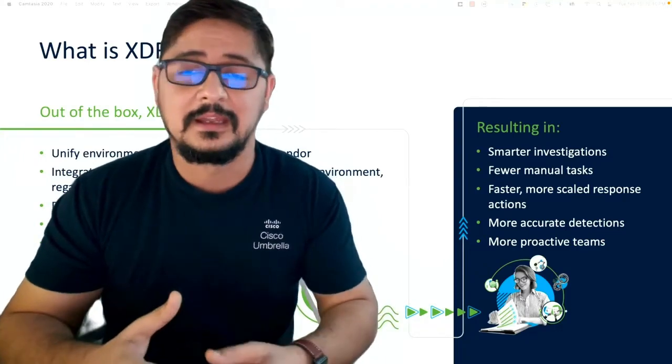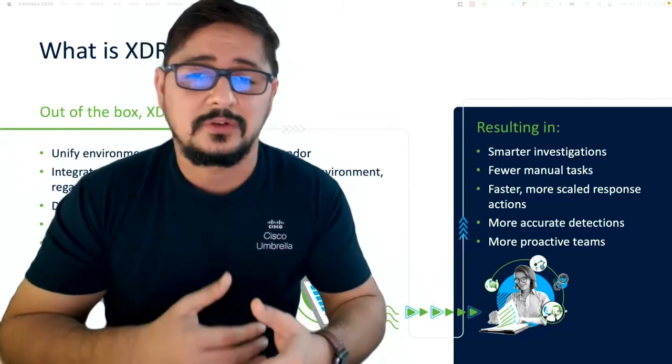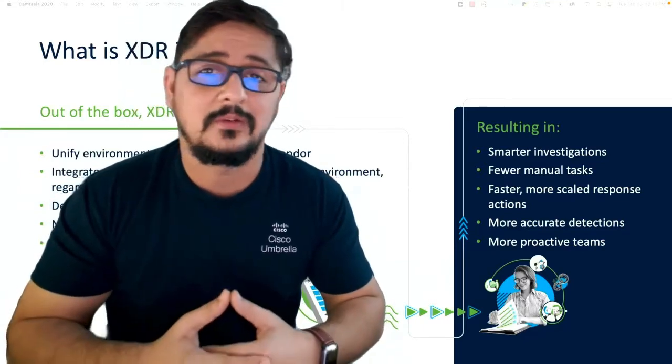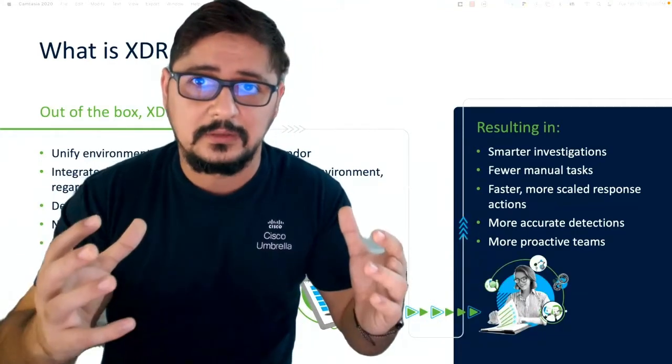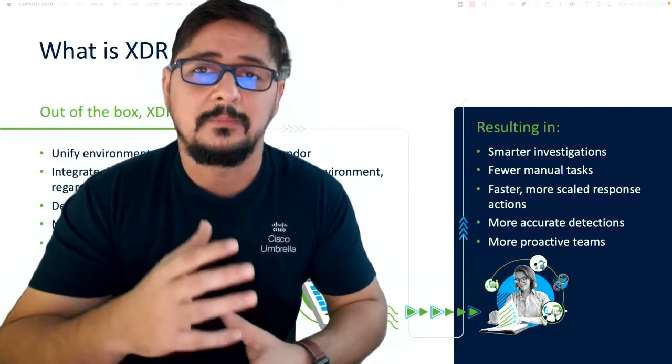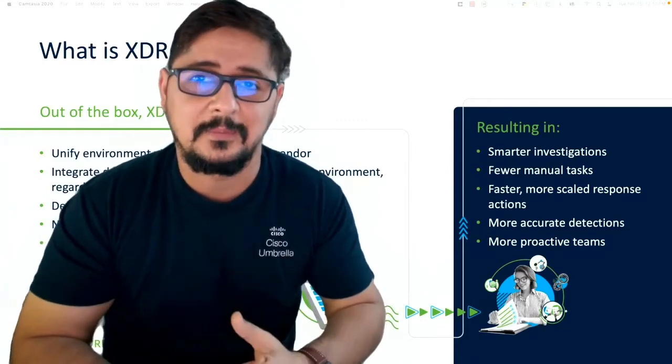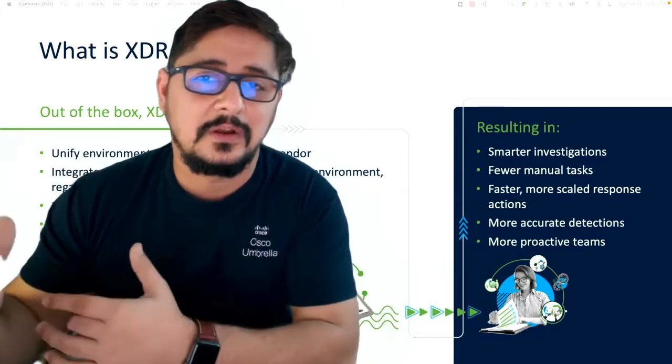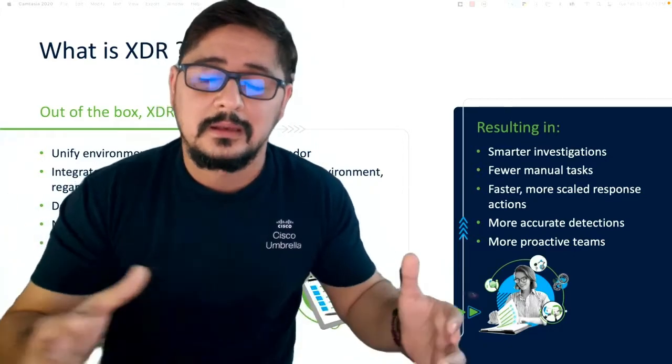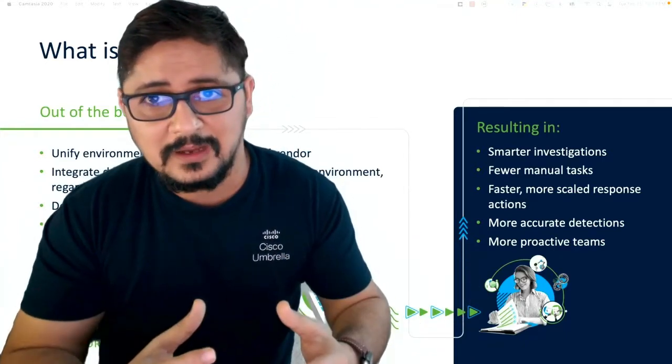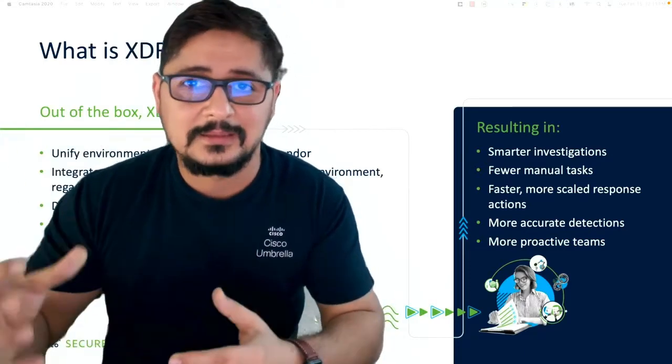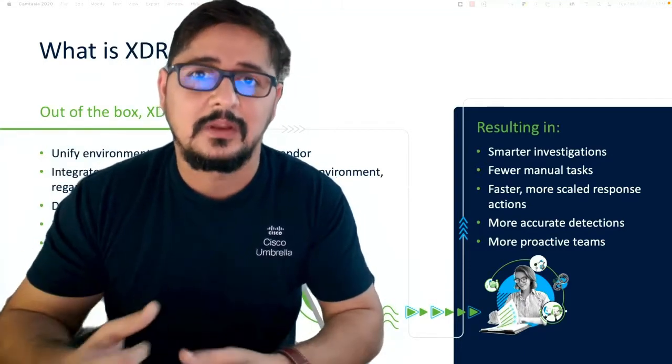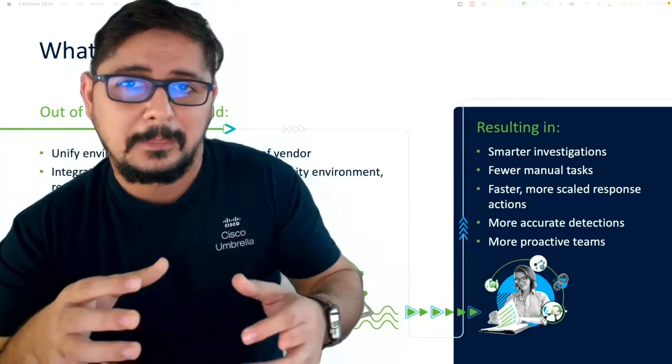There's better correlation that is happening because all the data is coming to one unified place. Cisco's XDR is unique in its own way because it is not only collecting the data from your Cisco security devices, but also from third-party devices or vendors like SIM, different kinds of SIM tools that you're using, et cetera.